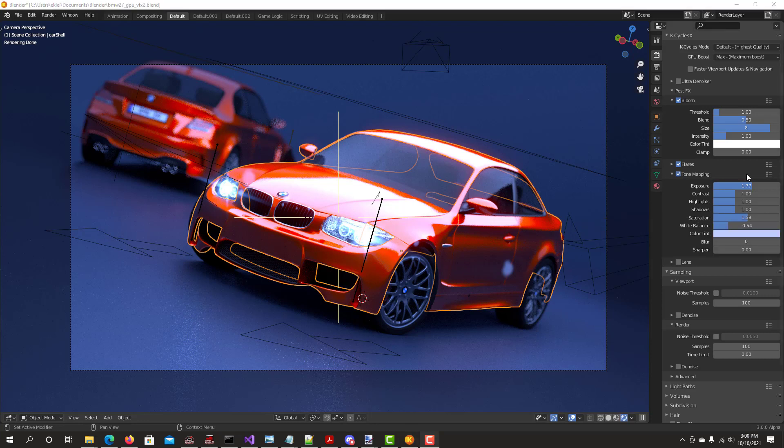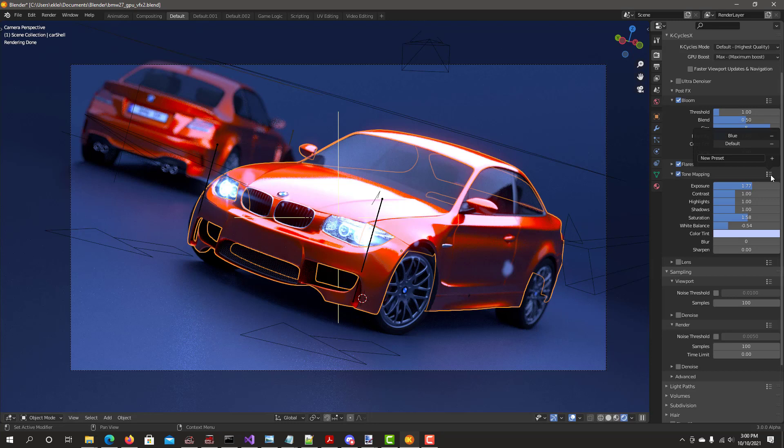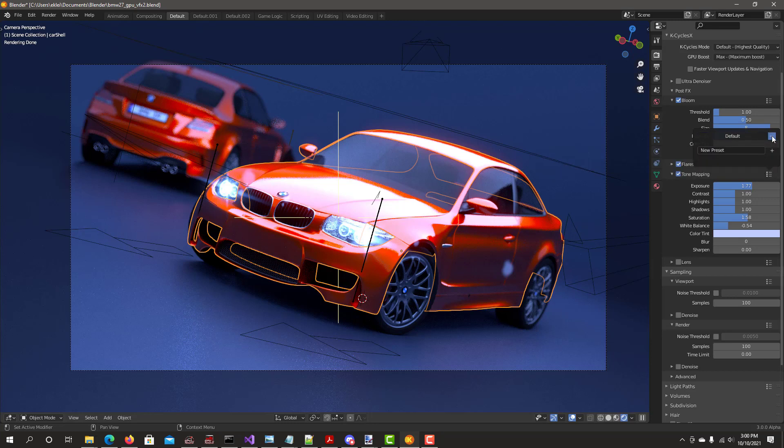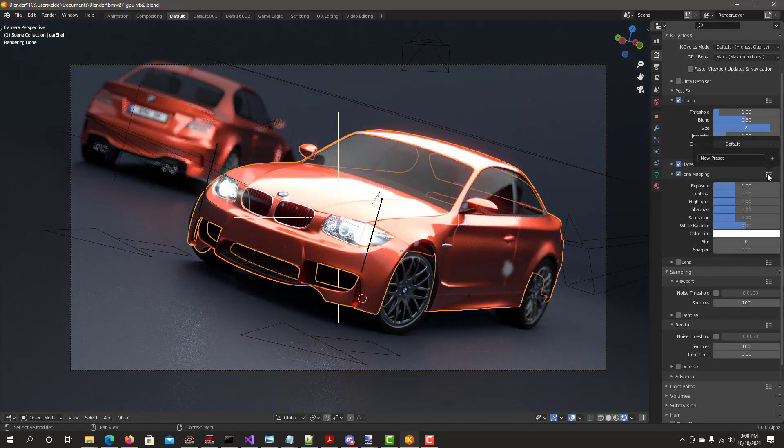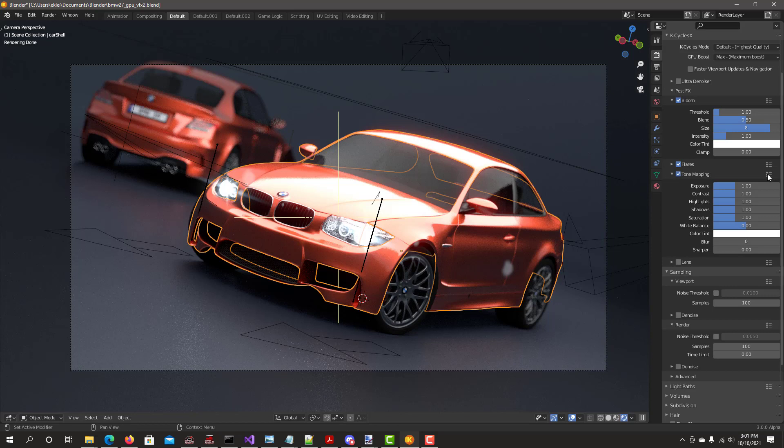To delete the presets that we just created, we go back to the menu and then there's the minus sign there, click on it. Preset is already gone. That's the way you create, delete and reset your preset values for individual post effects.